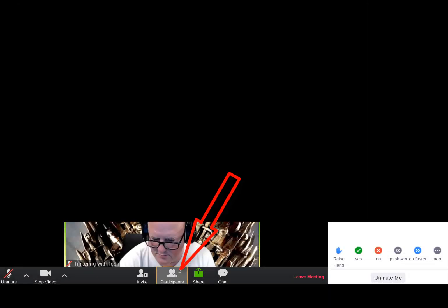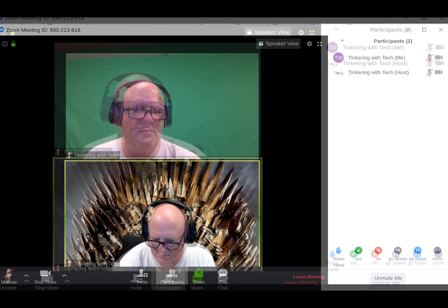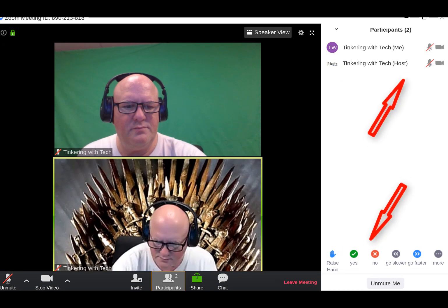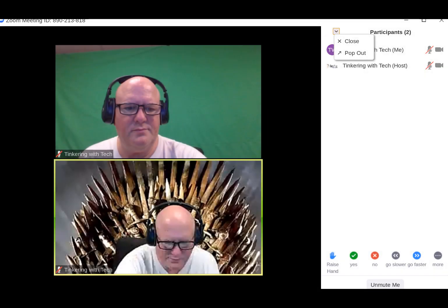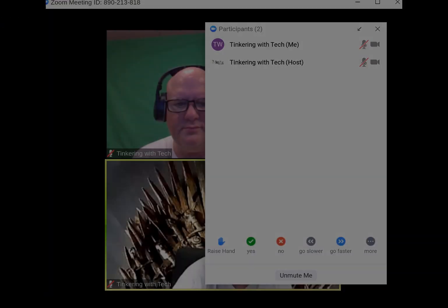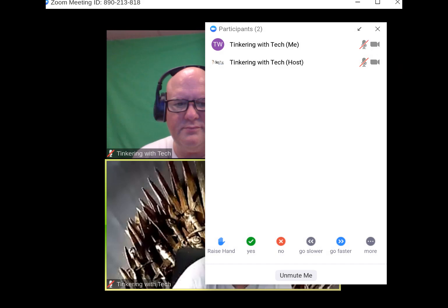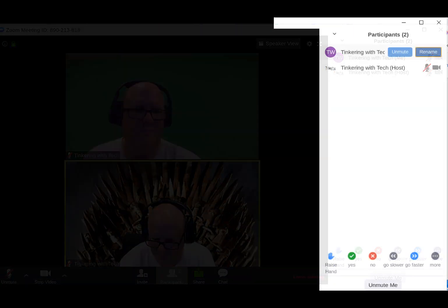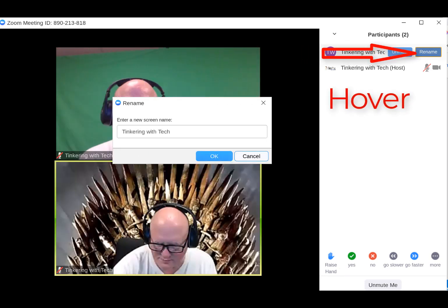Now we click participants and a menu pops up to the right side of your screen. We're going to take a look at some of the buttons in the participants section. Up at the top left you see a carrot or a down arrow and it pulls up a menu of close or pop out. Here's what it looks like when you pop the screen out, and if you notice a little arrow up here that shows you that it's popped out.